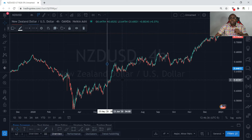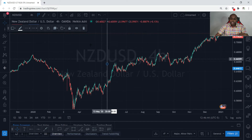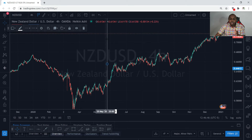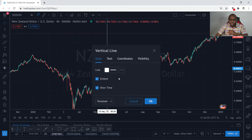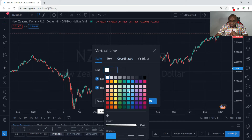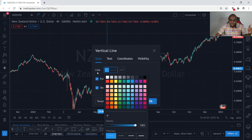Now, one thing I didn't mention last time when we drew horizontal lines and trend lines — with any line you draw in TradingView, you can right-click on the line, go to settings, and you can change the color of the line. You can change it to red, yellow, green, blue — I like to use white, so let's go back to white.